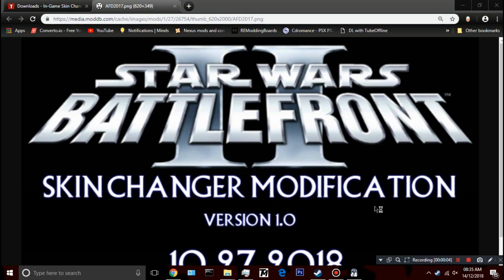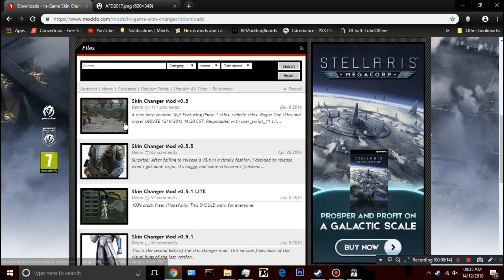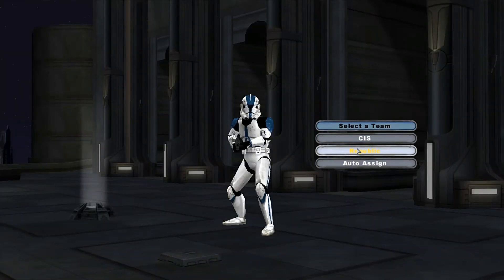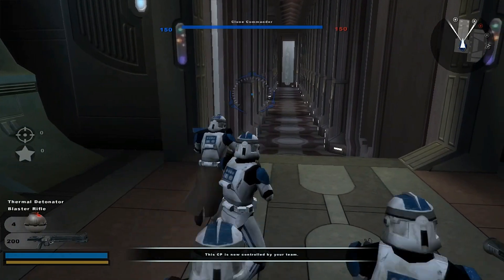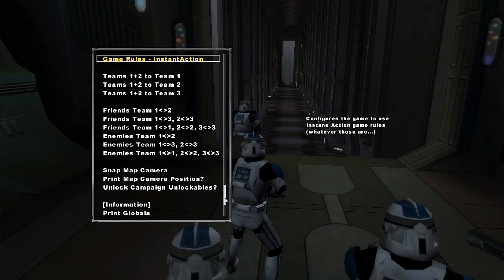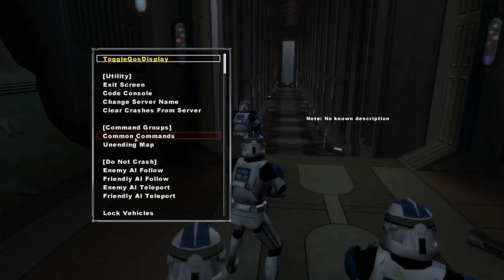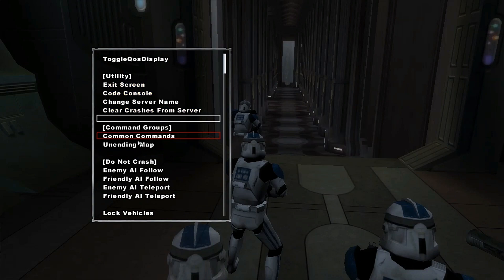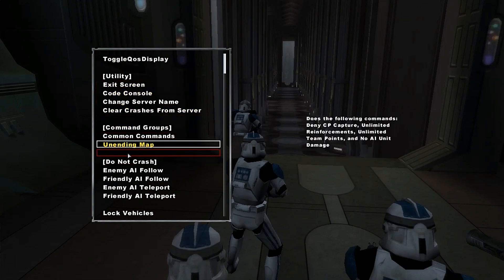Hey guys, Damino Gamer here. Today I'm going to be showing you how to install a skin changer for Star Wars Battlefront 2. Before I get into it, I'll show you the game unmodded and show you the console. There are no skins here at the moment, but I'm going to add skins. The mod will automatically give you the console when you install it, so the console is something you need but the mod provides it.